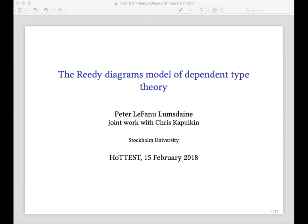Now let me hand it over to Peter Lumsdaine of Stockholm University, who will speak about the Reedy Diagrams model of dependent type theory. Thanks very much, Chris — and not just Chris, but I'd like to thank all of the organizers for the invitation to speak in the first of the HOTEST seminars. It's the first time I've had the chance to have a seminar with people listening from all over the world.